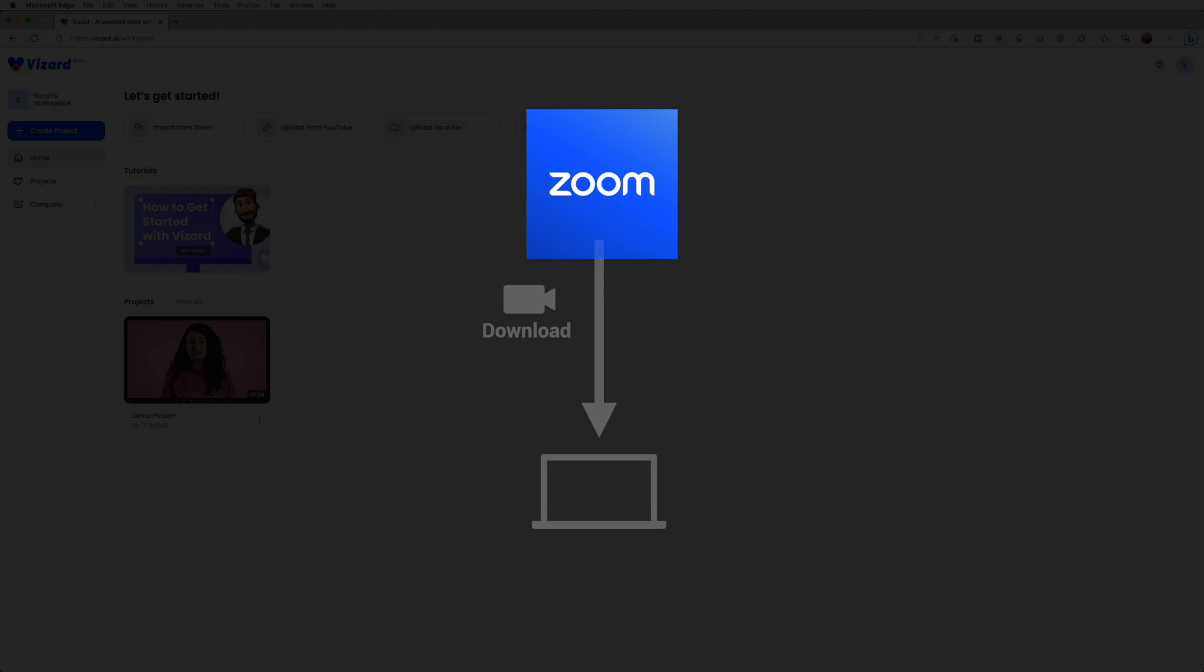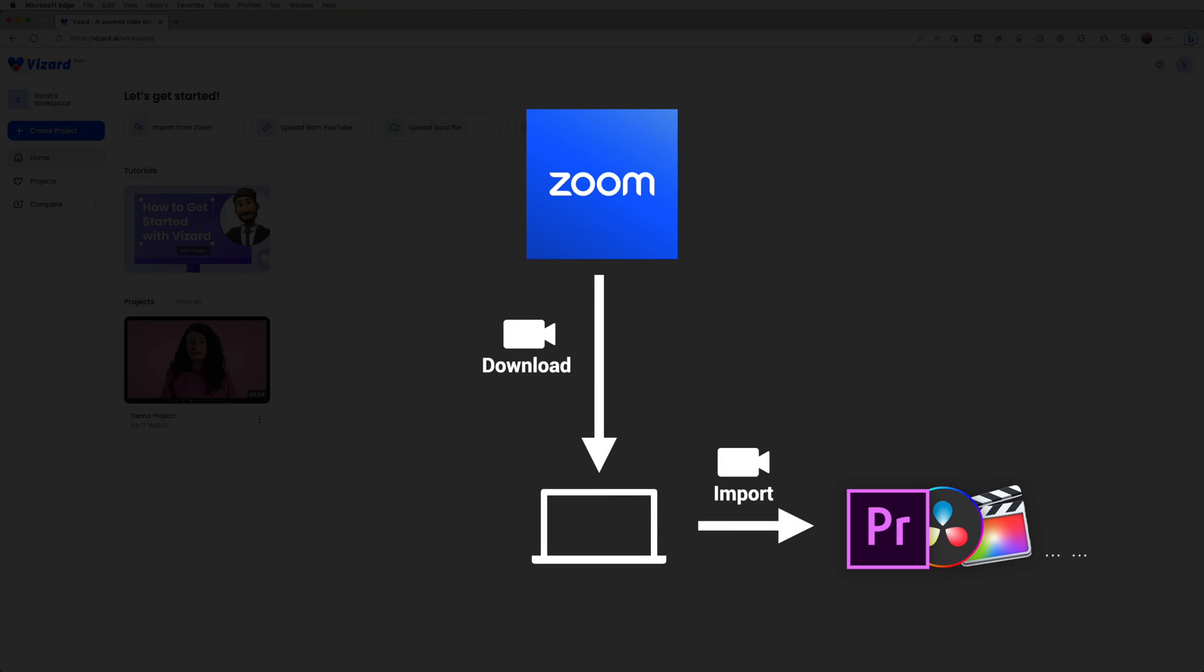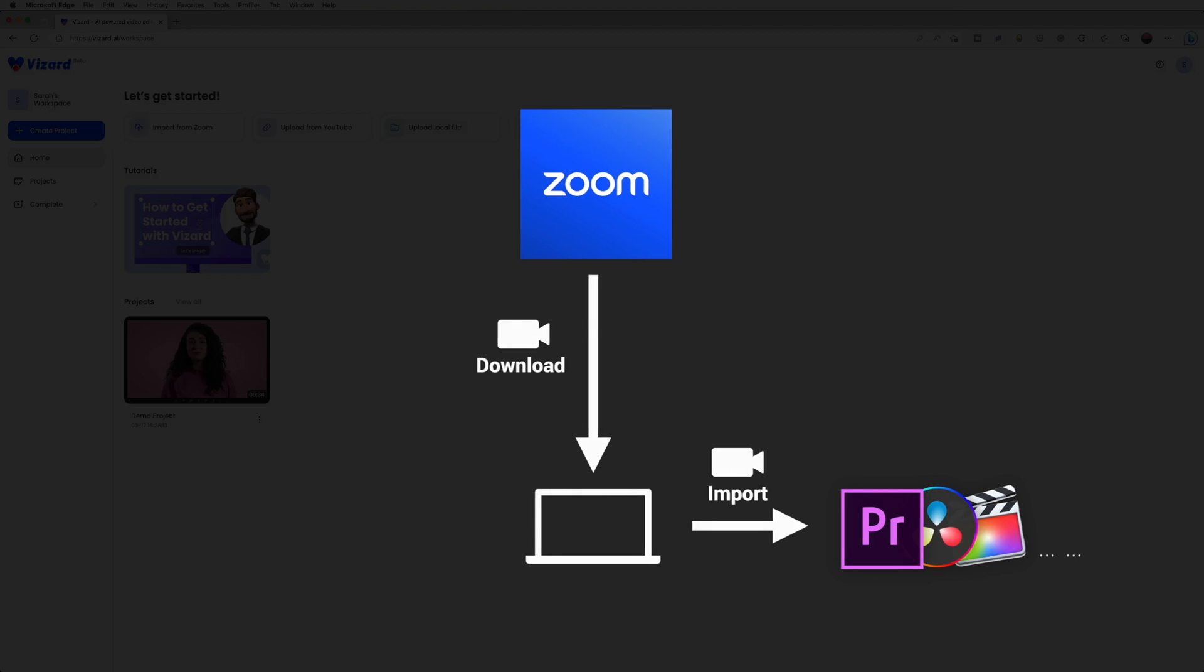Typically you need to download the video and import it into editing software, which can be tedious. However, as an online video editor designed to polish and repurpose webinar videos, Vizard provides an alternative option.